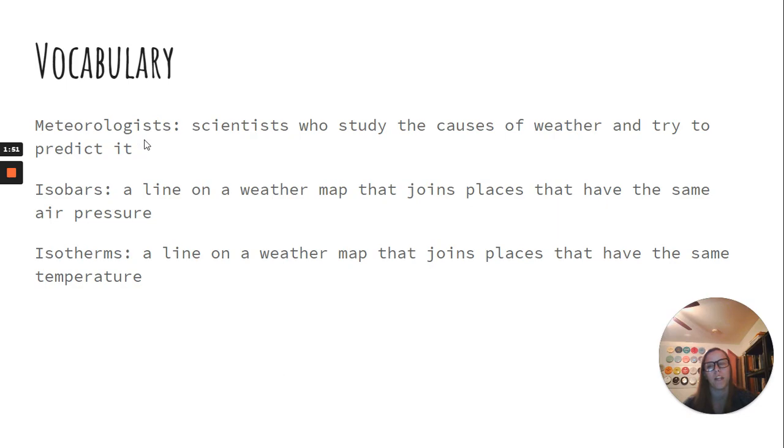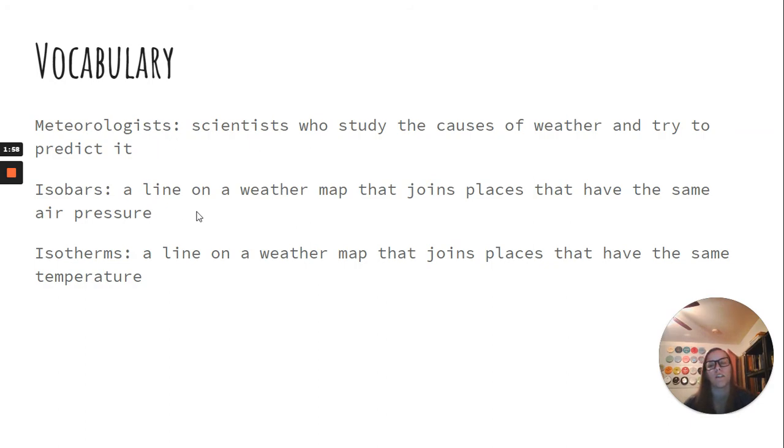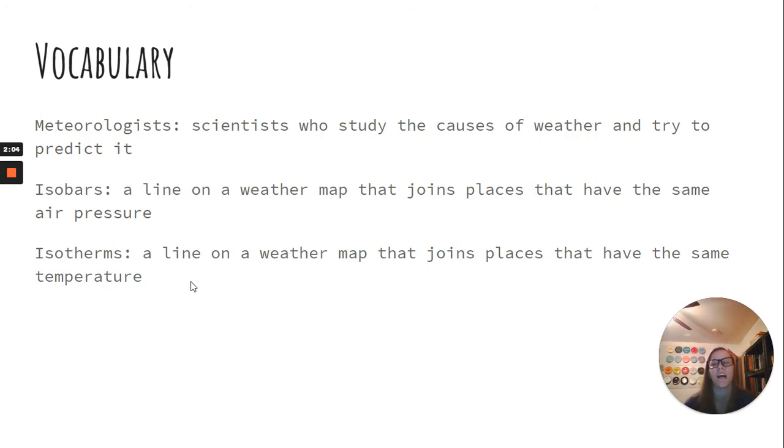Our vocab: meteorologists, scientists who study the causes of weather and try to predict it. Isobars, a line on a weather map that joins places that have the same air pressure. Isotherms, a line on a weather map that joins places that have the same temperature.